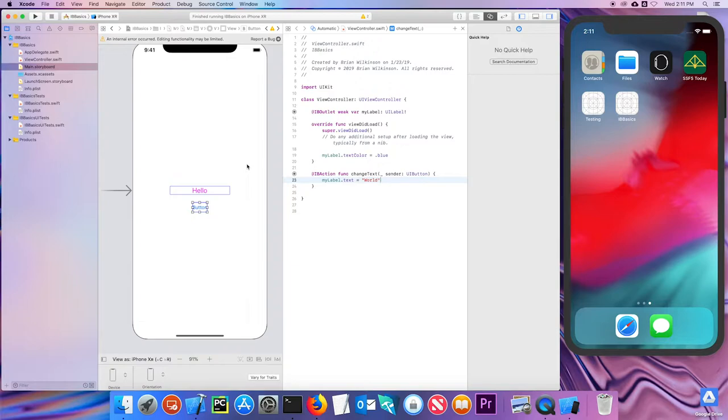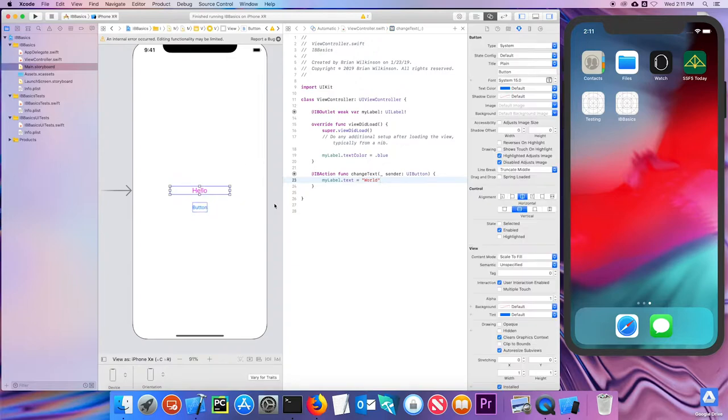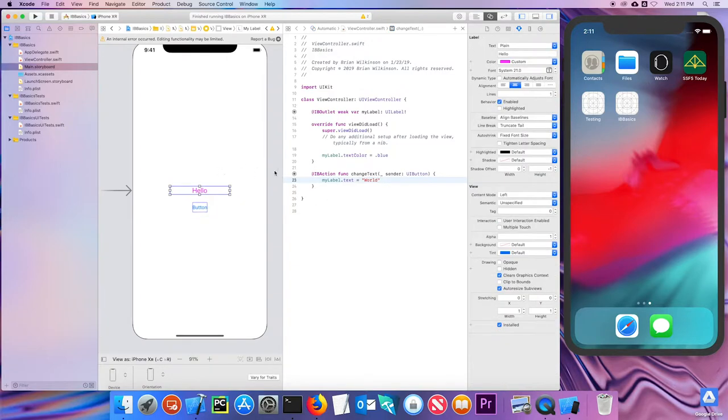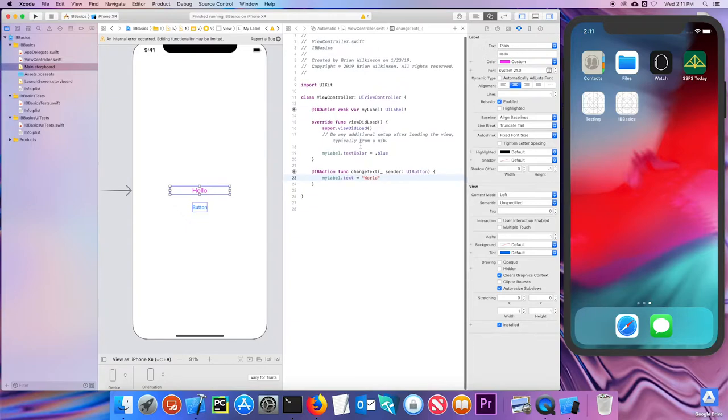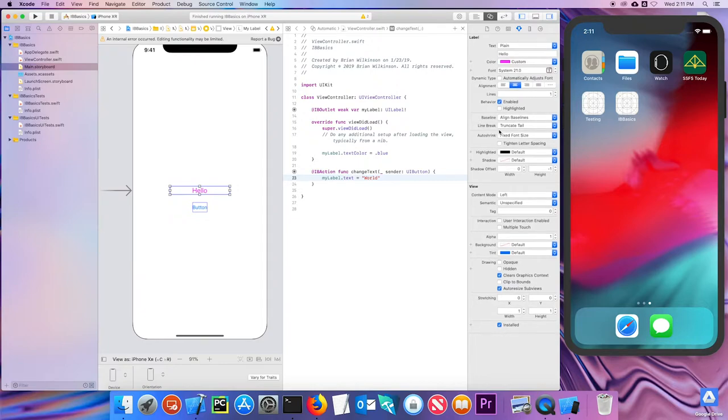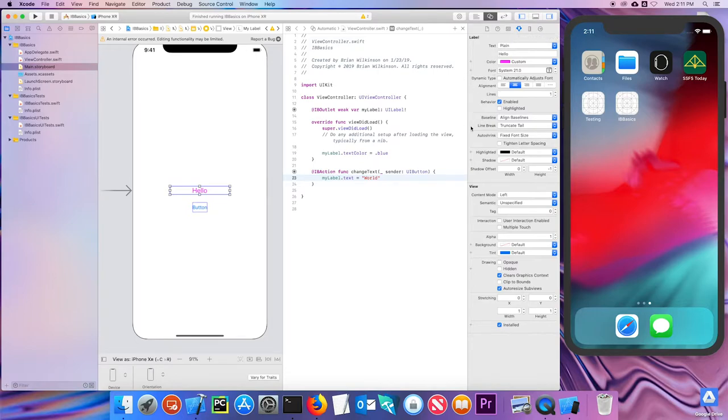One thing I want to quickly mention is we have been doing a lot of these things like changing the color and the size of the label via the interface builder and the attributes inspector. It's important to note that anything that you can do in the attributes inspector, you can do in the code as well. It's just often simpler to do it here. But however, there are a few things that you cannot change in the attributes inspector that you have to change in code. So it's important to know how to do that. But we'll talk about those specific things when we get there.